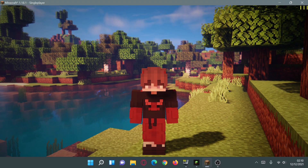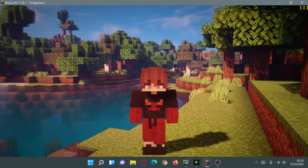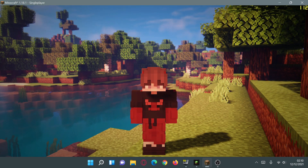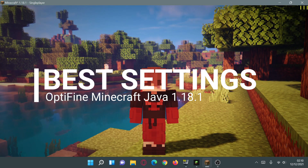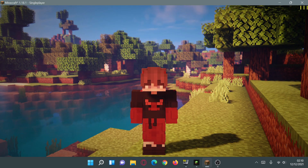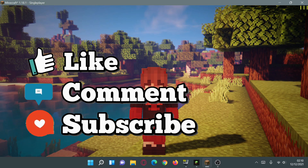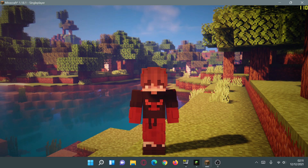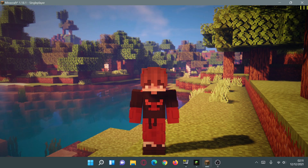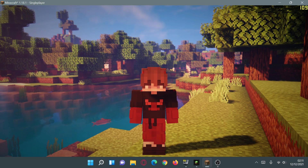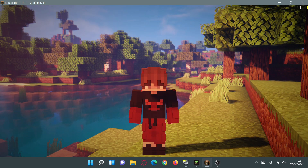Welcome back to another Minecraft Java video. Today we're going to be taking a look at OptiFine, which is a performance and shader mod for Minecraft Java Edition. I am on the latest release, version 1.18.1, and we're going to look at the best FPS settings for OptiFine to give us nice FPS performance boosts. These settings will also work for version 1.18.